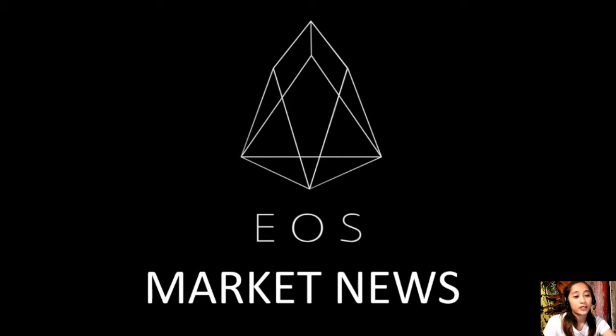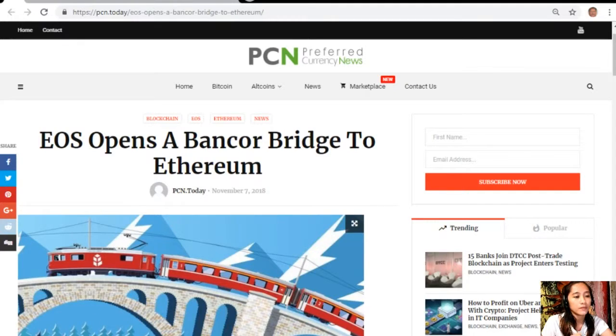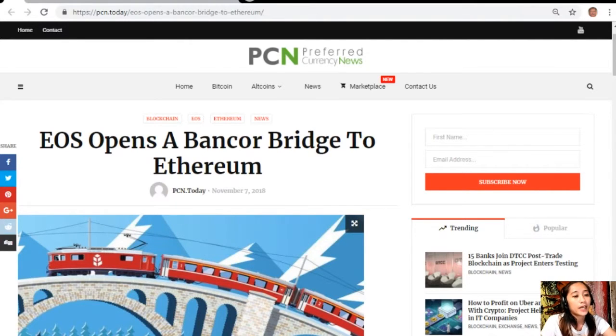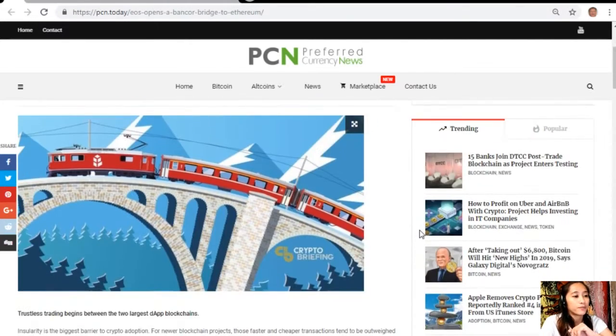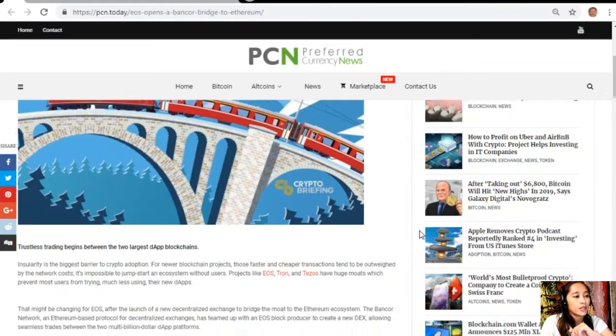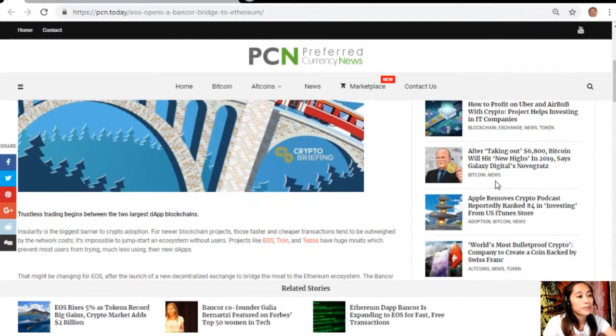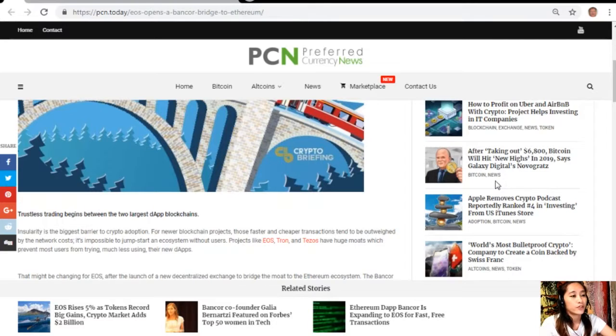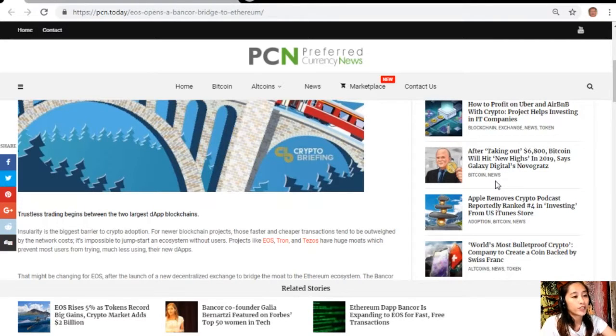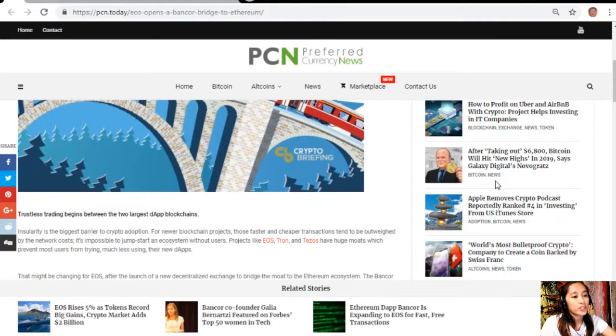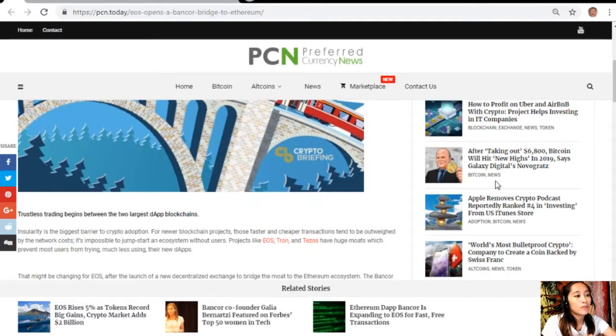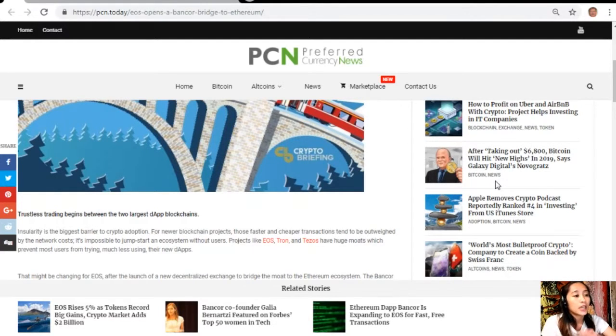Let's start with the article: EOS opens a Bancor bridge to Ethereum. Insularity is the biggest barrier to crypto adoption for newer blockchain projects.